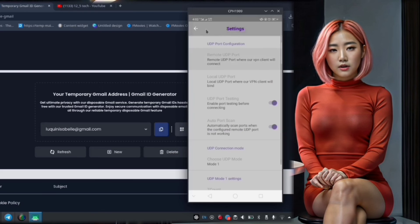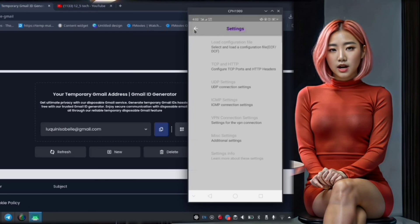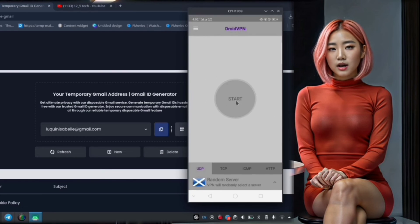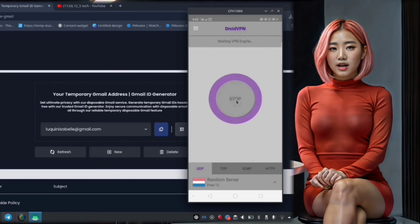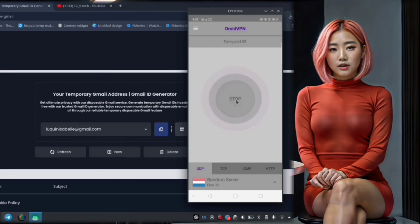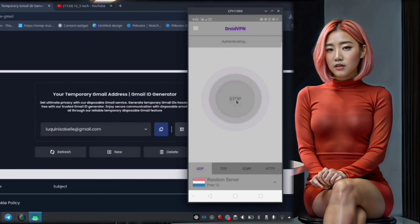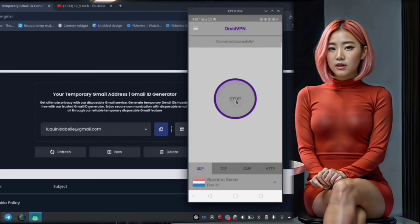Step 12. Once you've configured the UDP settings to your liking, it's time to connect to the VPN. Simply tap on the Start button to initiate the connection process.